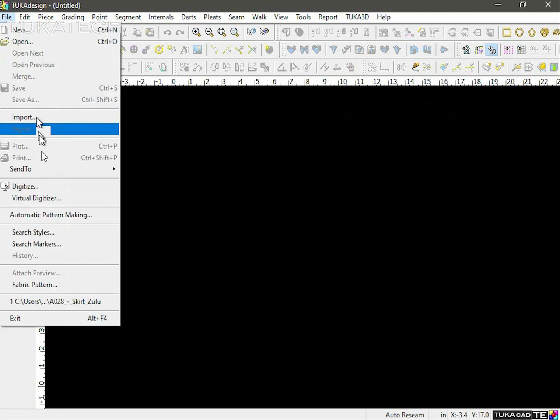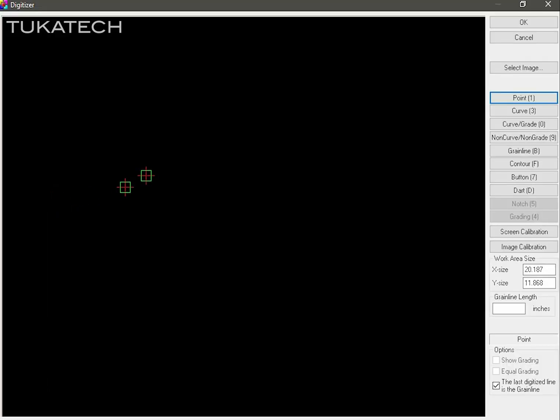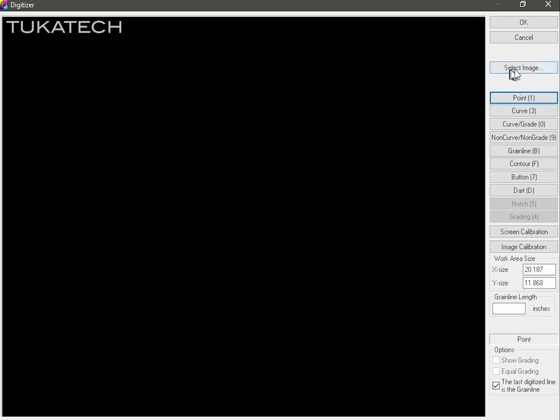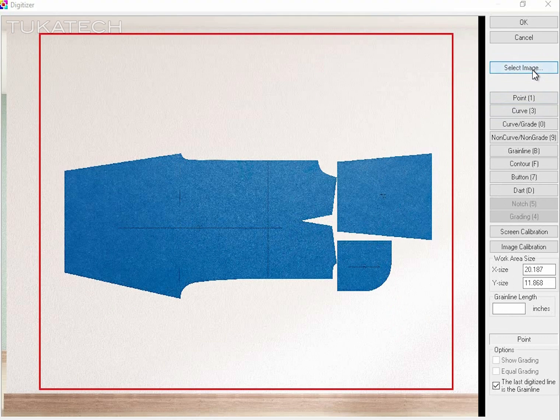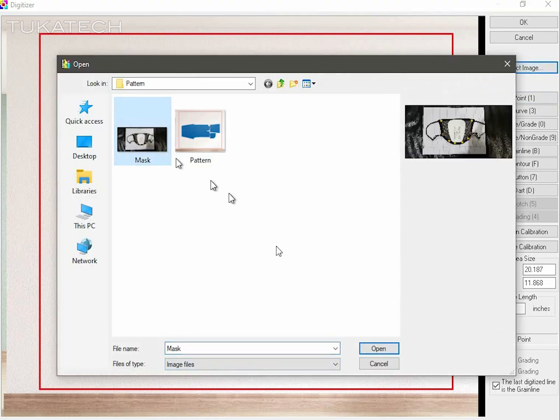There are two ways to utilize the virtual digitizer. Take a photo of the pattern or garment, load the image, and then digitize the image.